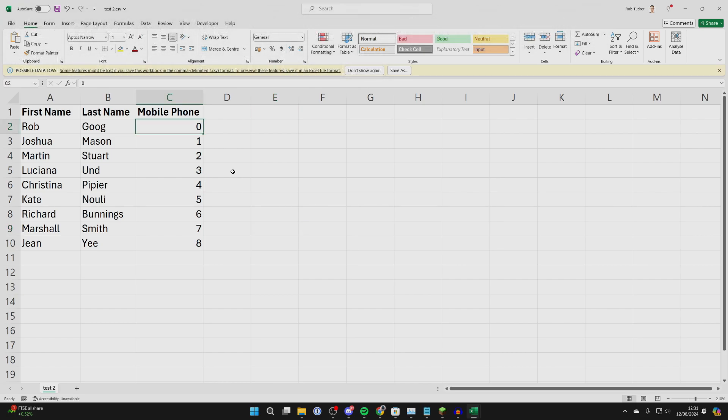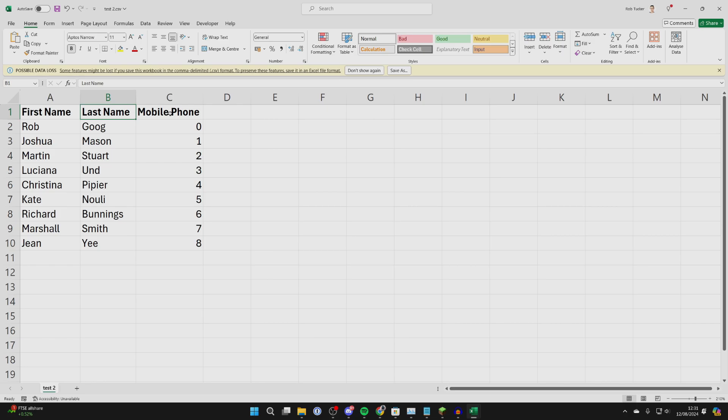In your sheet, make sure the column with the phone numbers is titled Mobile Phone. Then add the names with First Name and Last Name columns. The names aren't essential, just make sure the contact numbers are added, but it helps knowing whose number is whose.